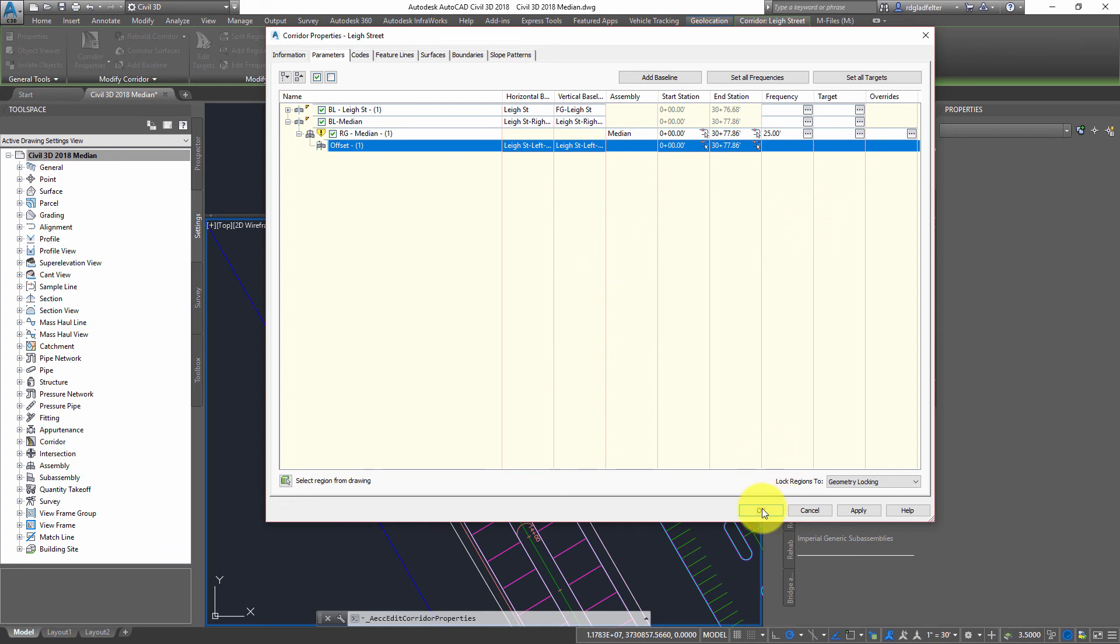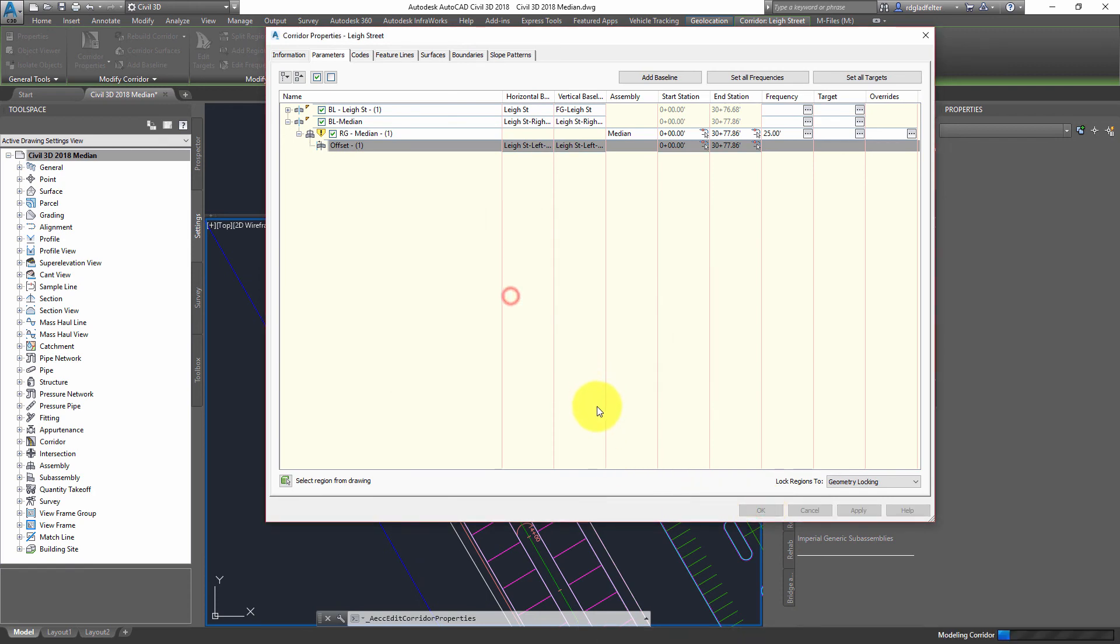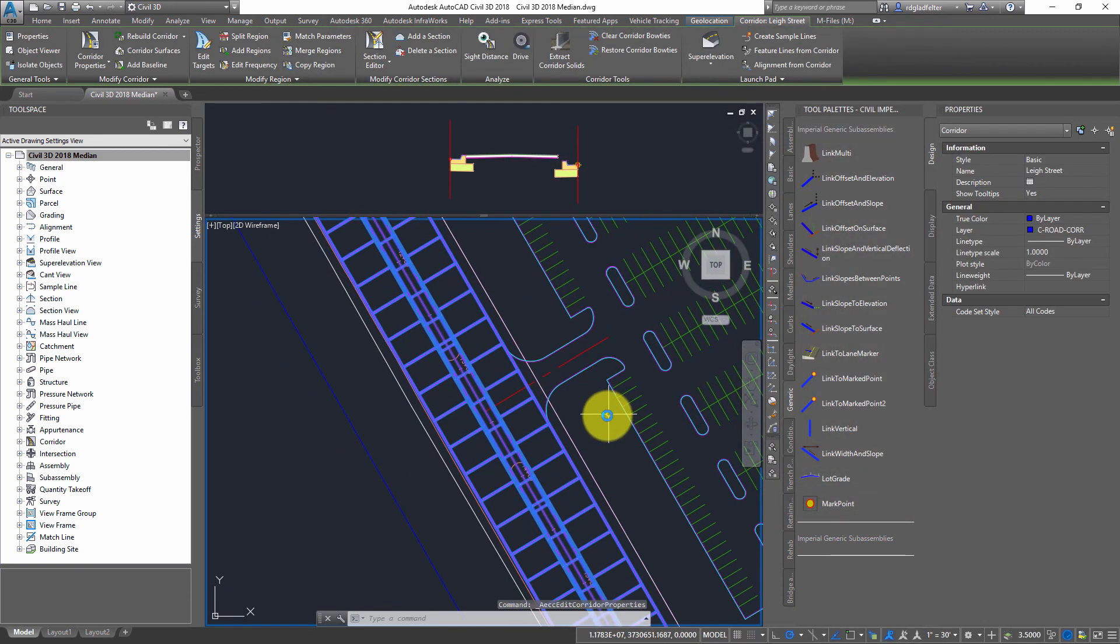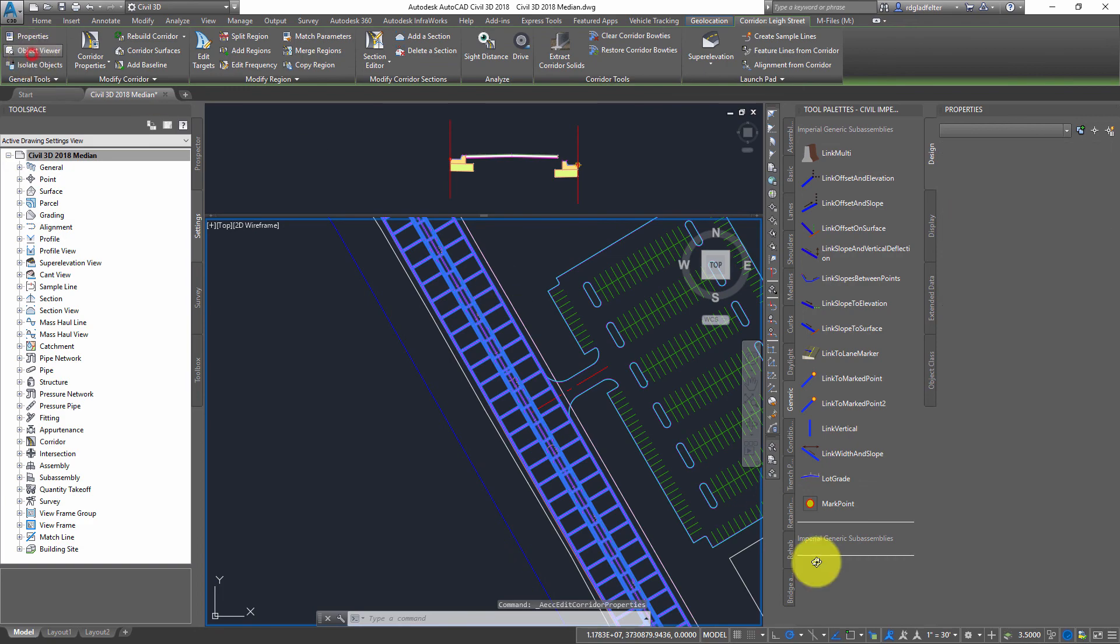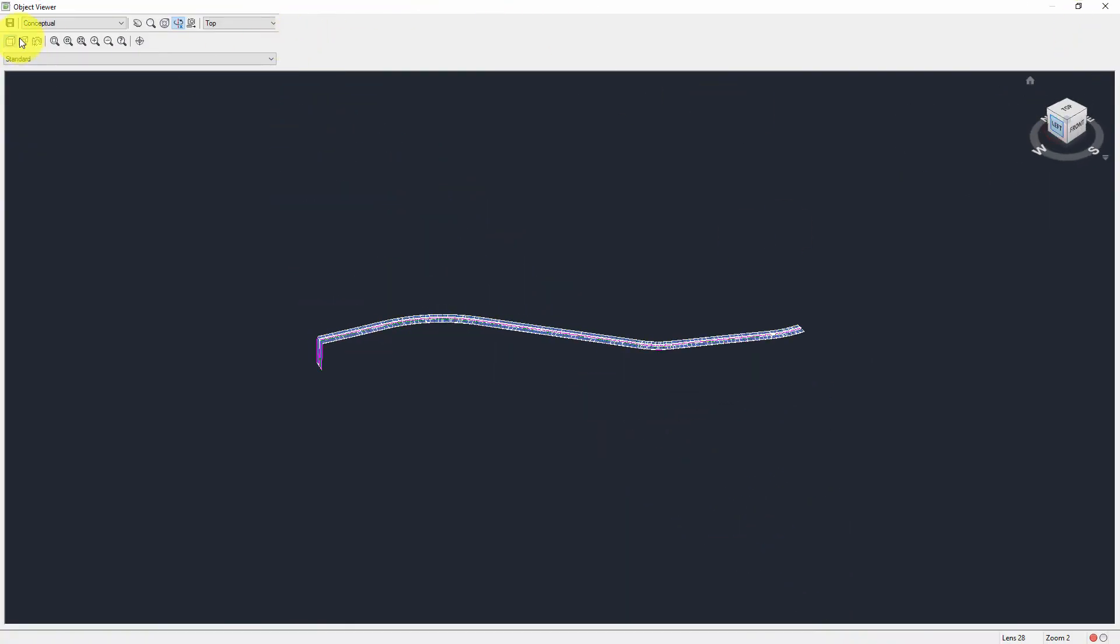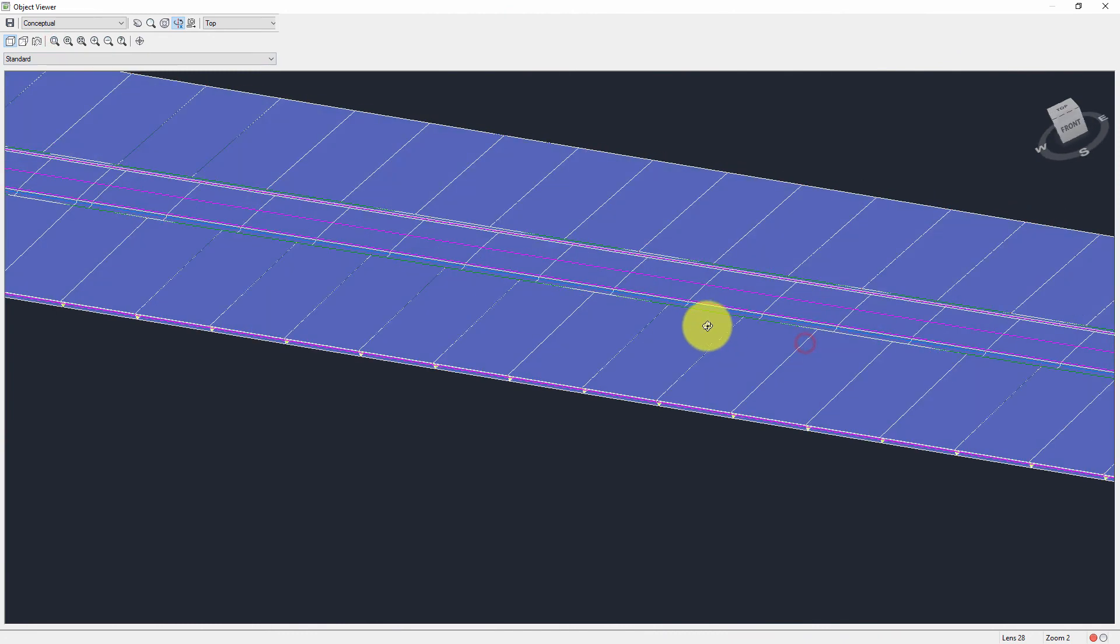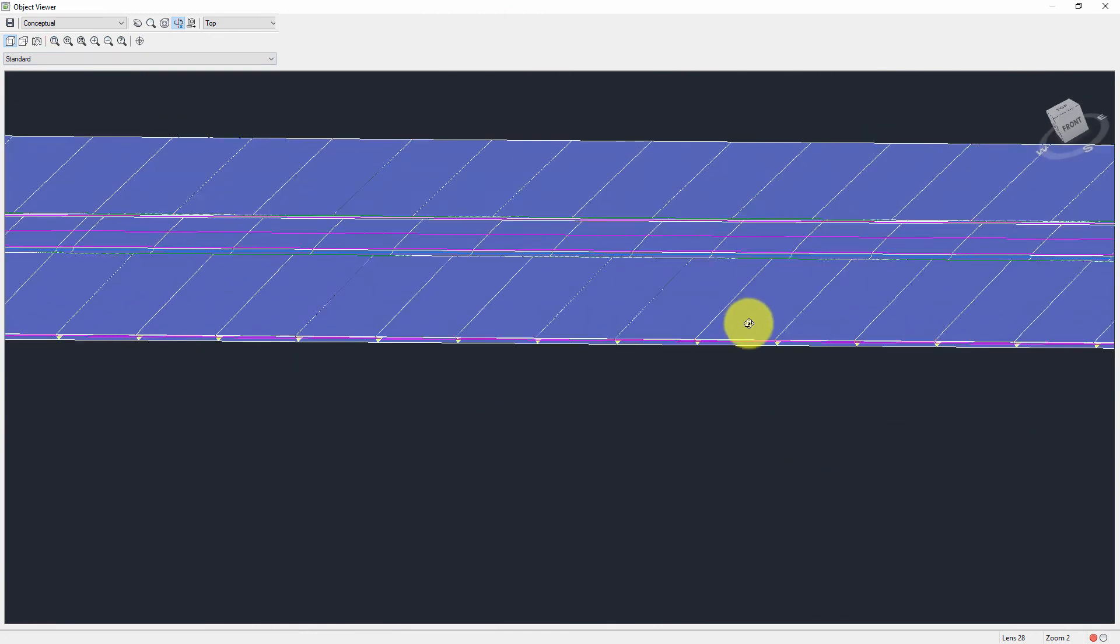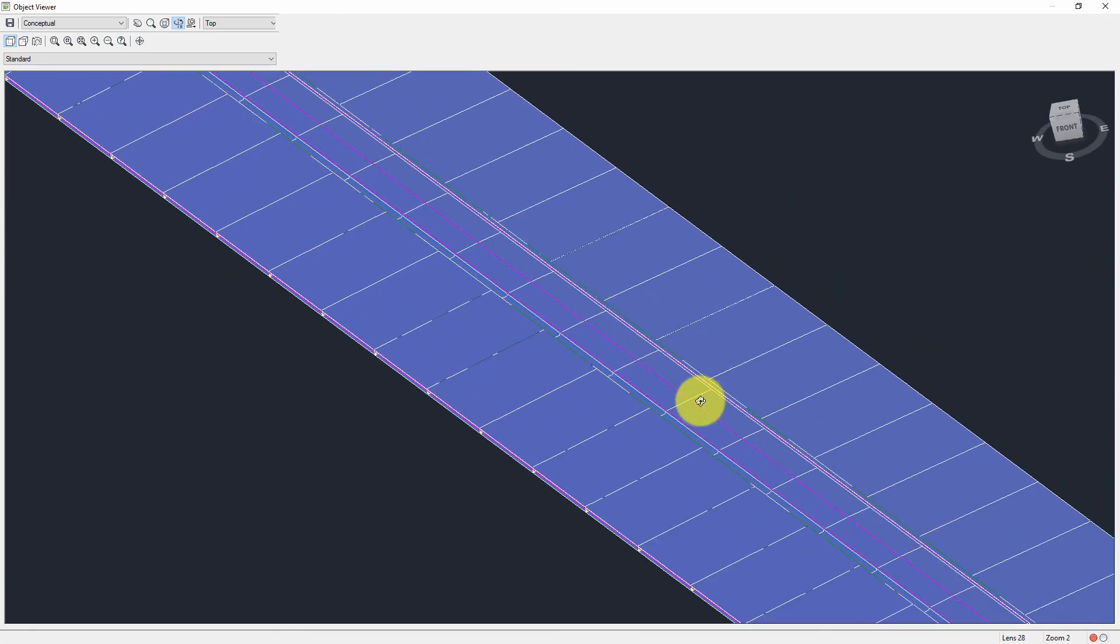So in my case, if I say OK now, I'll rebuild my corridor. And when I do, I should have a road with a median in the middle right there. And so there you have it.